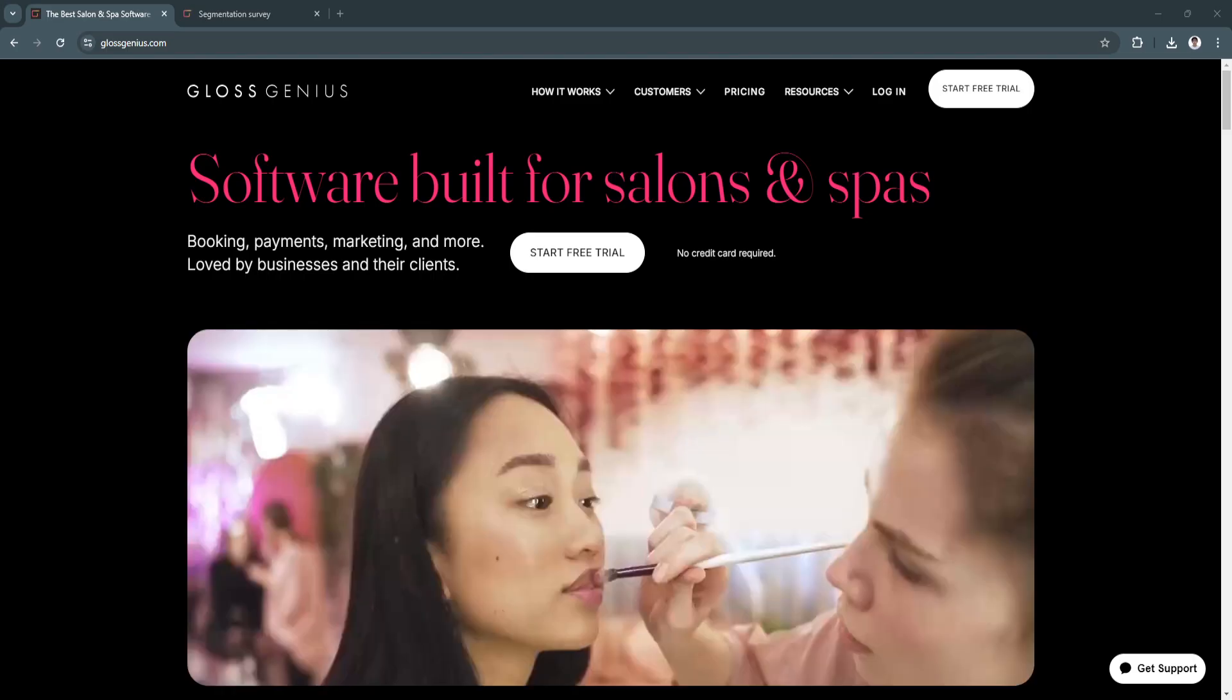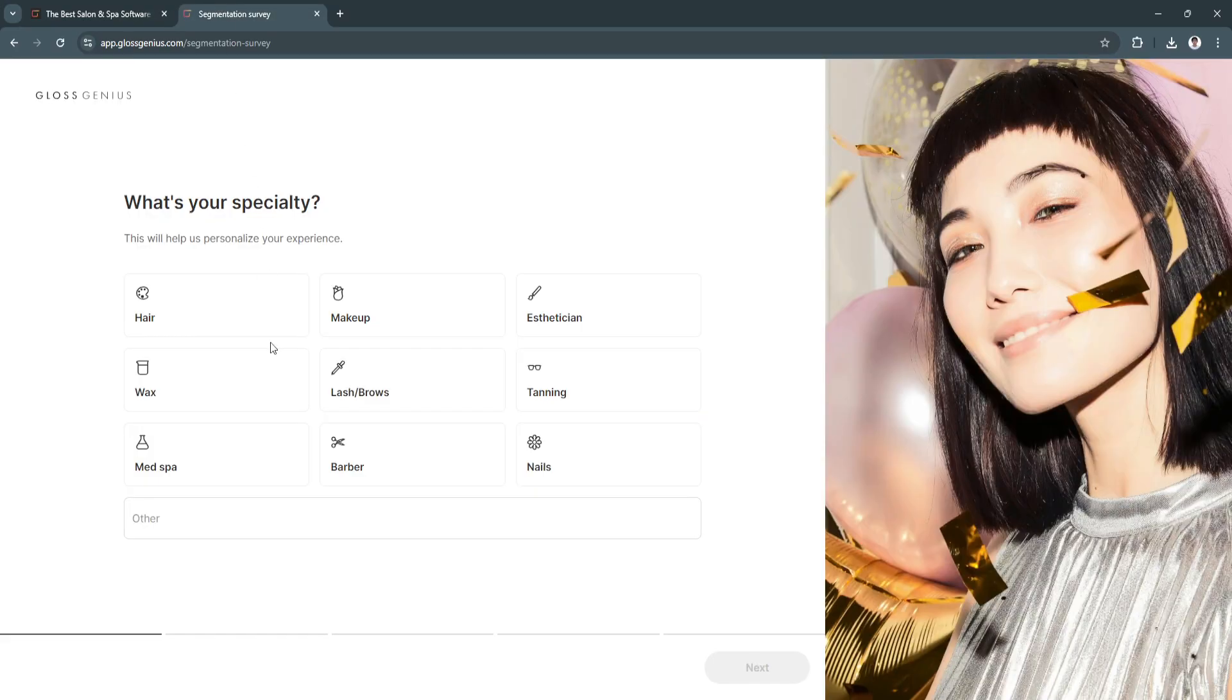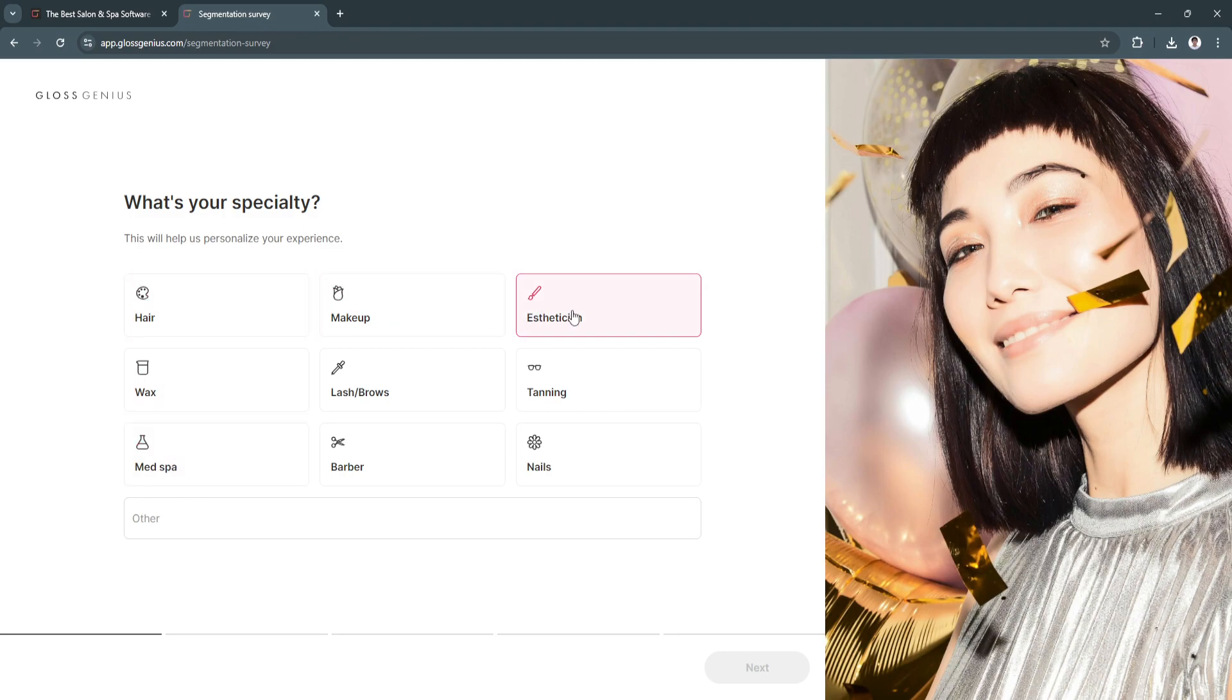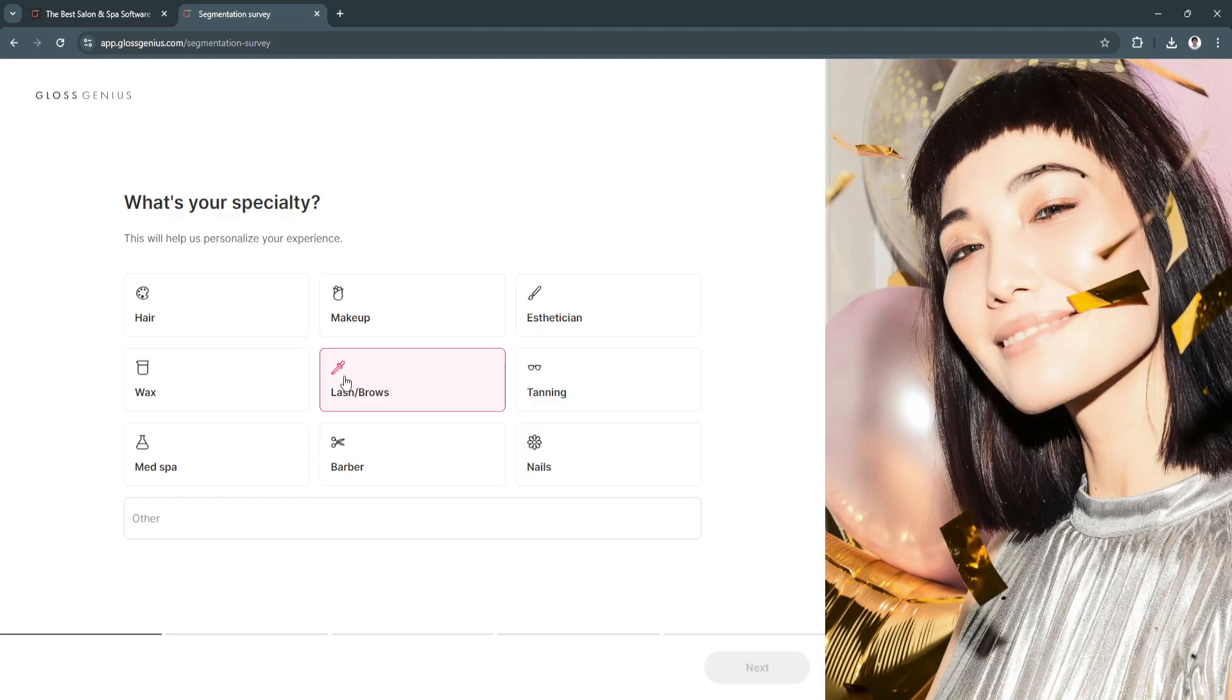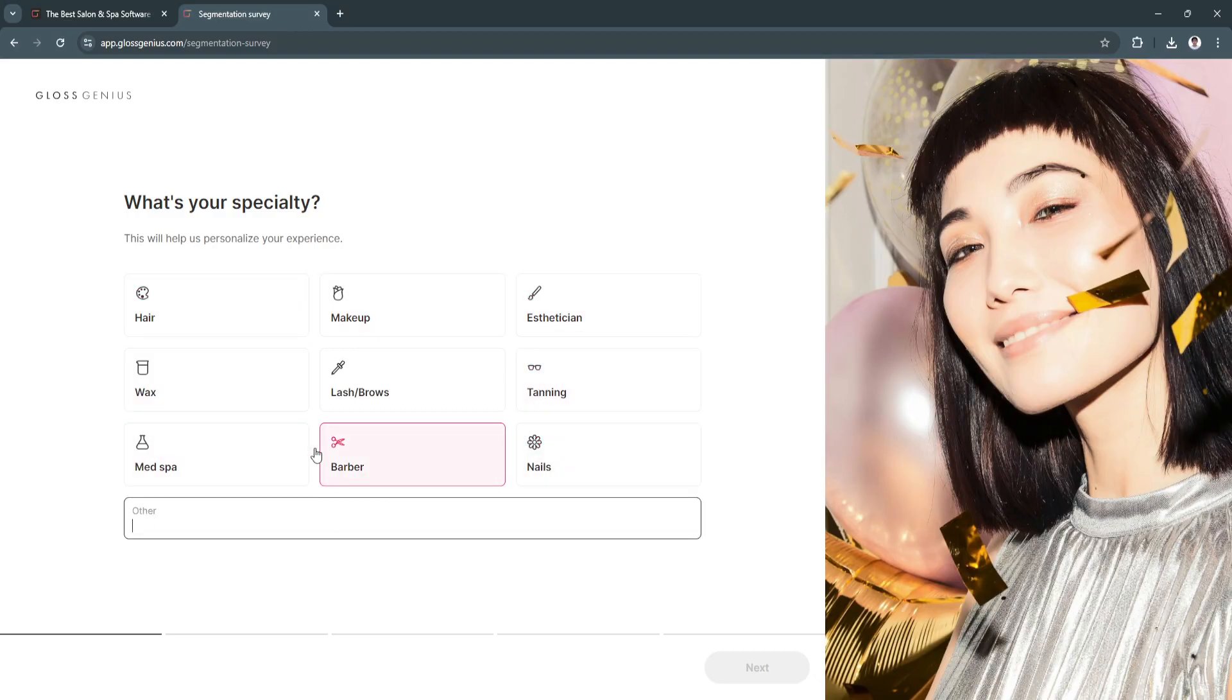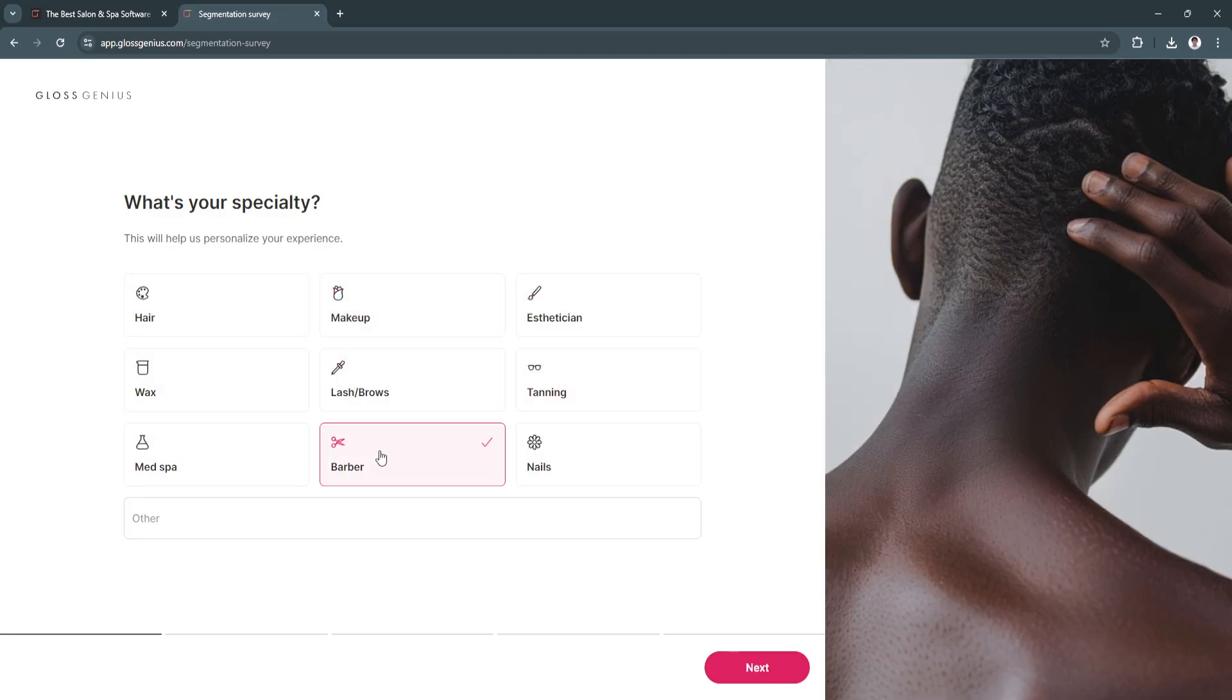Let's move on to setting up our account. When you click on Start Free Trial and fill up the information, you will be redirected to this page. First, what is your specialty? You can choose hair, makeup, esthetician, wax, lash or brows, tanning, med spa, barber, or nails. You can also specify other if your option is not here. I'm going to select Barber.